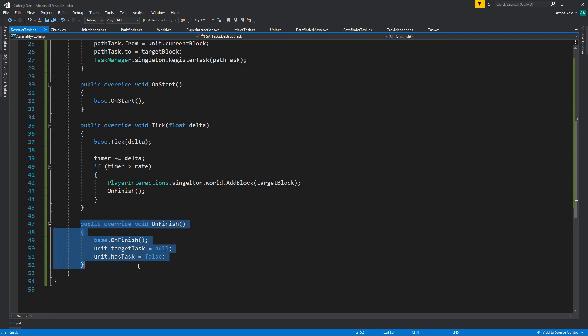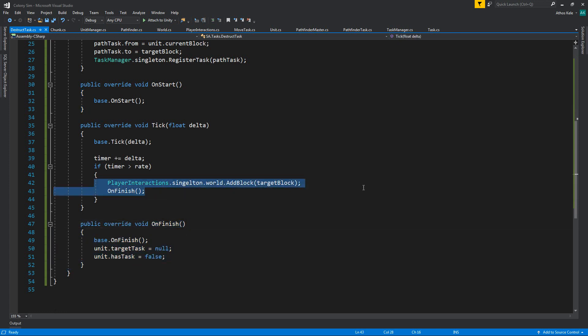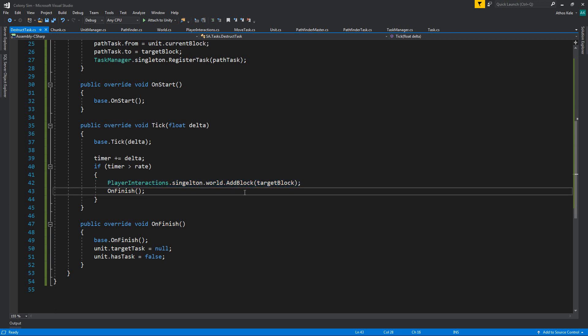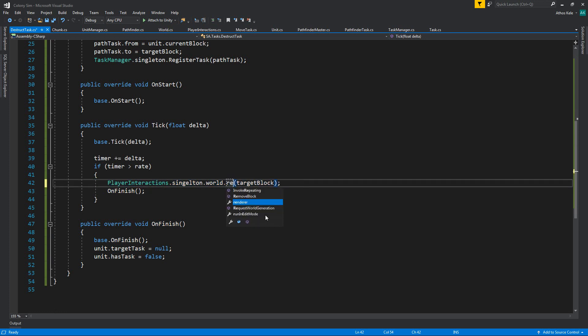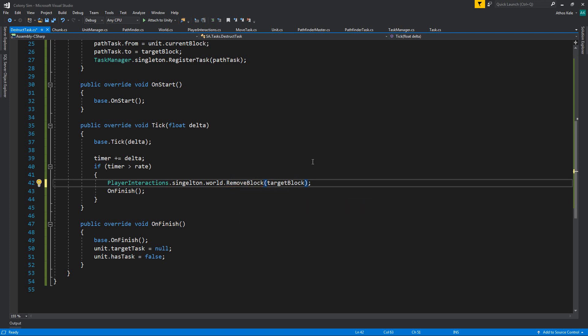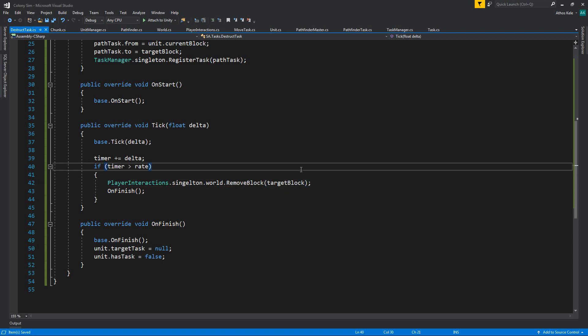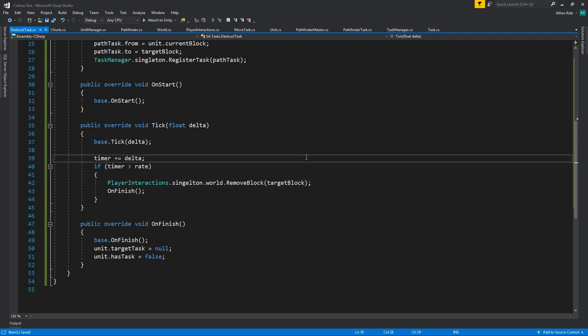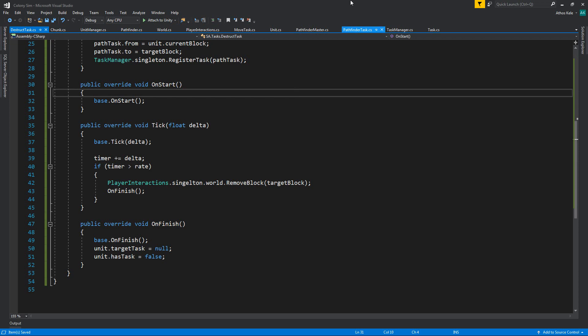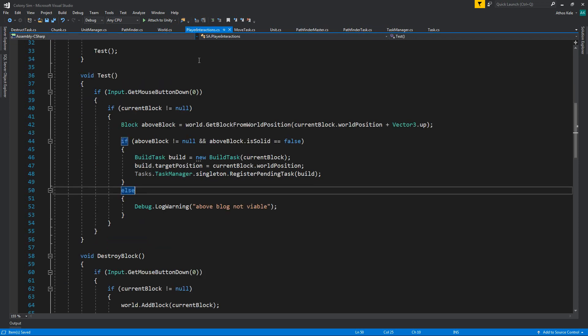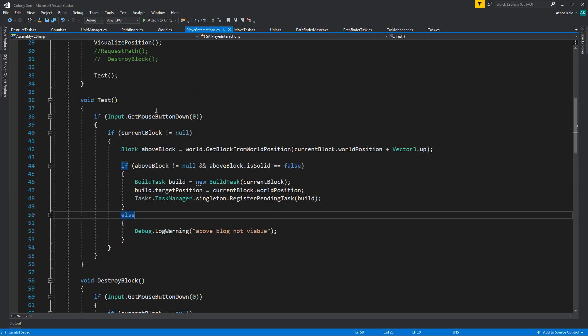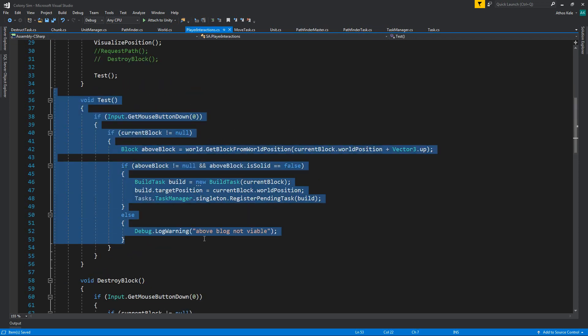So what's basically going to change? Remove over here. Instead of add block, we're simply going to say remove block for target block. Back to the player interaction then. Let's keep this. Of course, this is for the test, but it's still working.